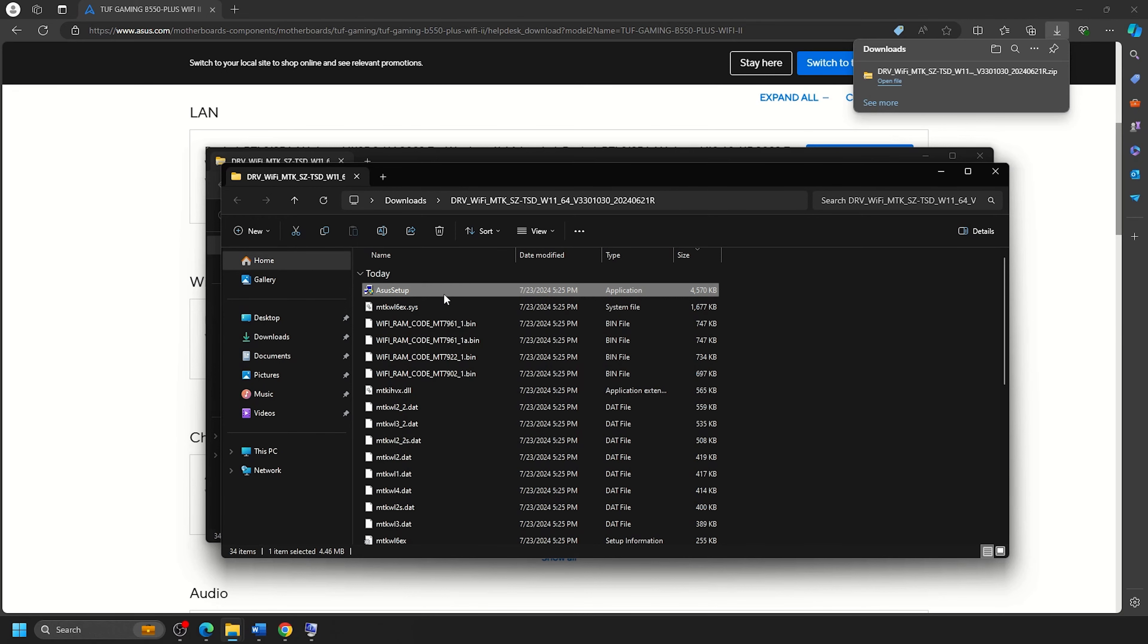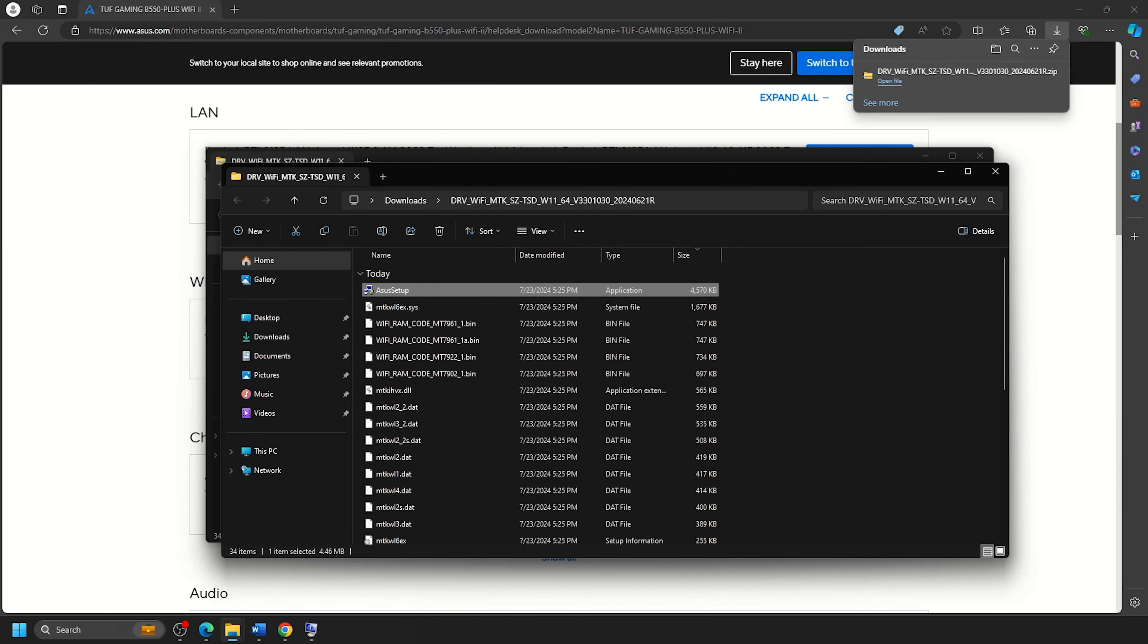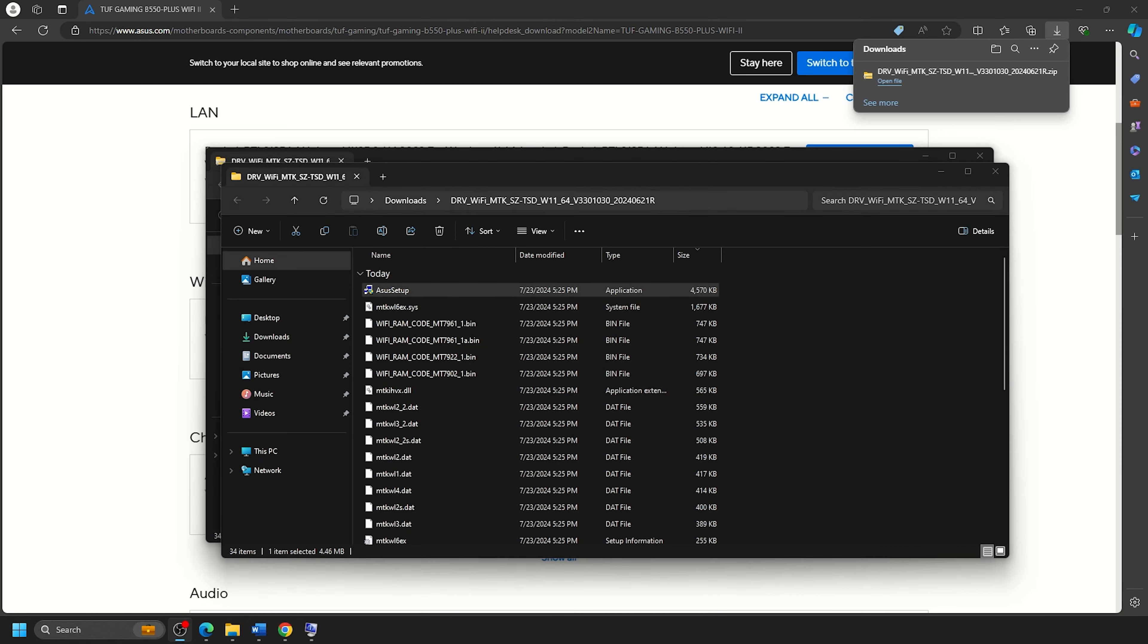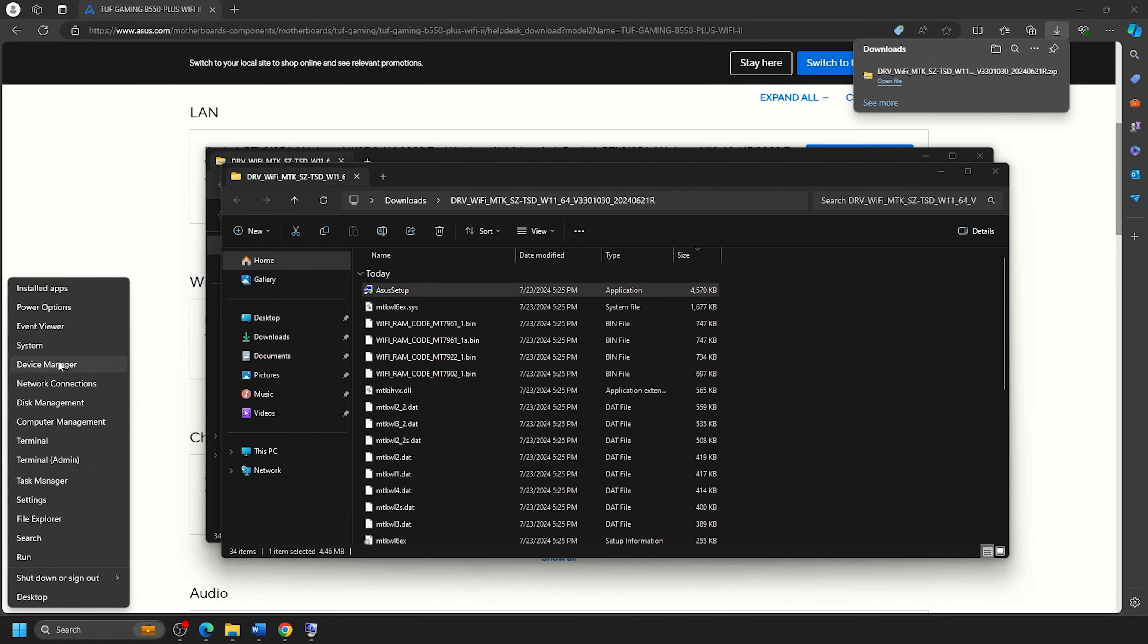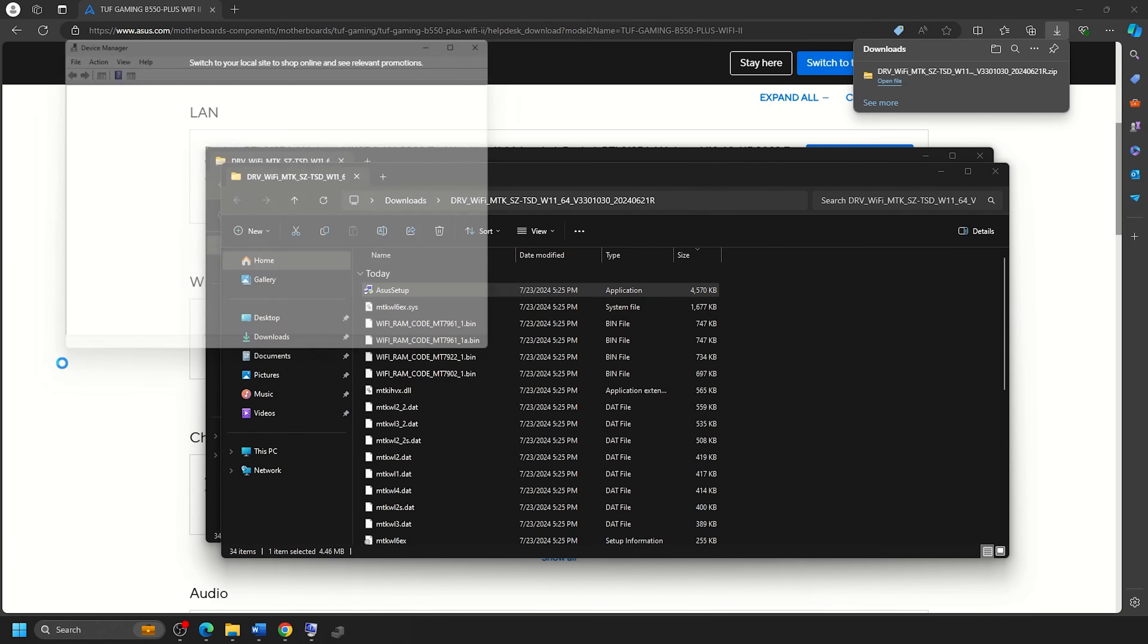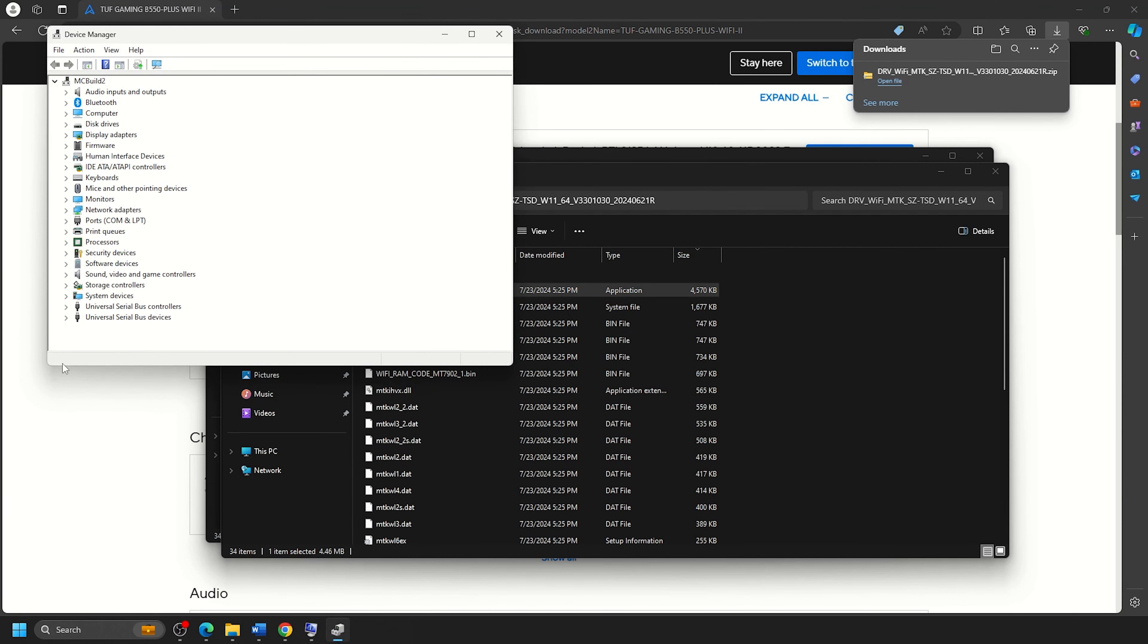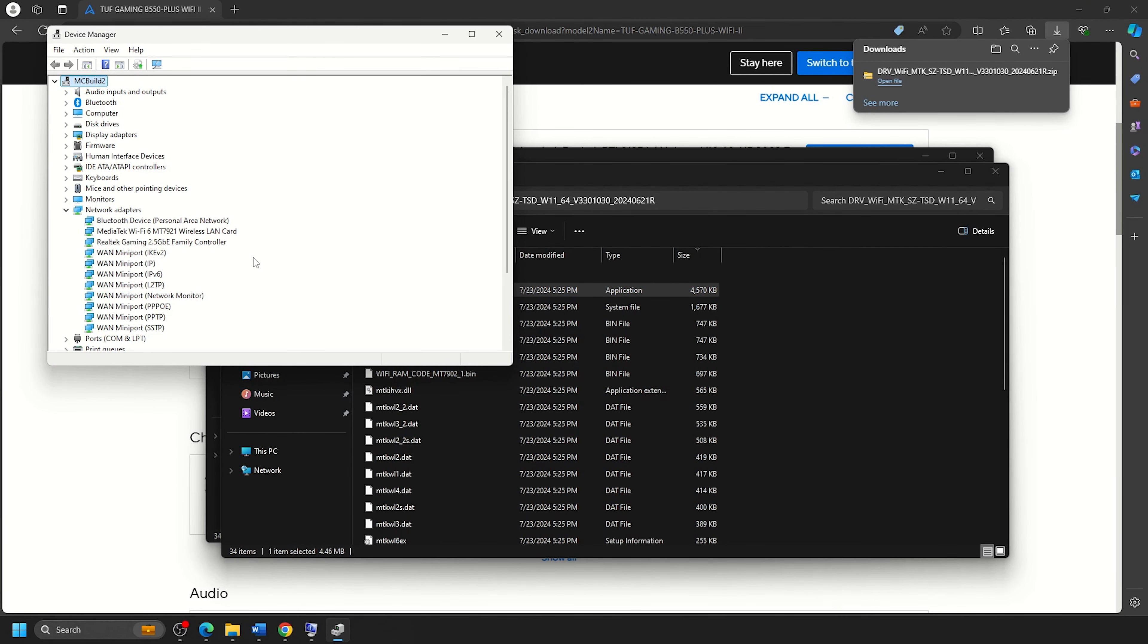If prompted for a user account control window, click on Yes. Now you may see an application pop up, or it may automatically install the driver to your system. To see if it's been installed, go to Device Manager by right-clicking on the Start button. Expand the options here for Network Adapters and see if Wi-Fi or wireless drivers are listed here now. You will now be able to connect wirelessly with your new system.